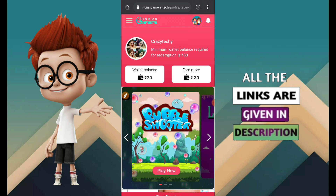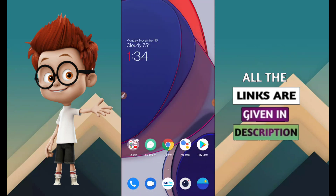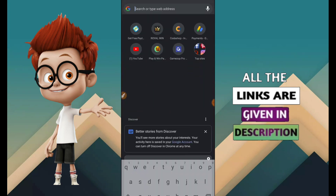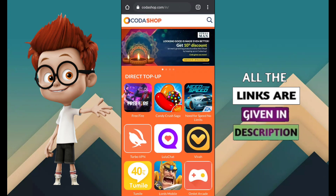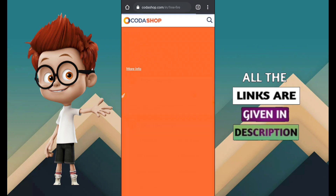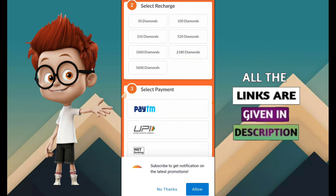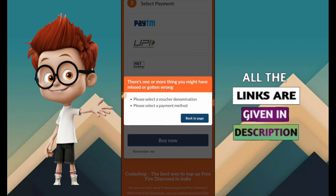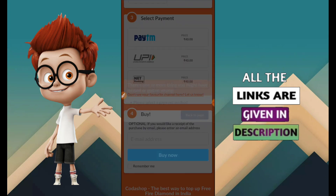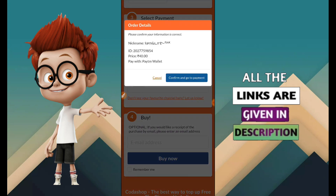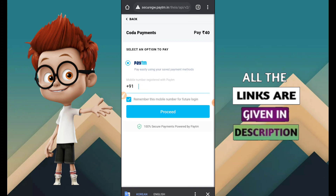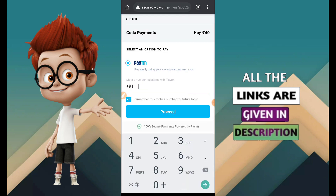For Paytm withdrawal, read the instructions. On the party, cash or children's option will appear. For diamond top-up, open the shop pointing. The Koda shop will open - select your ID and select diamonds. Pay via Paytm - confirm and proceed to payment. Enter your mobile number and complete OTP to proceed.